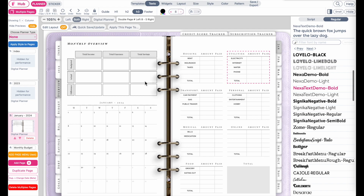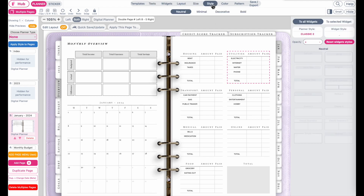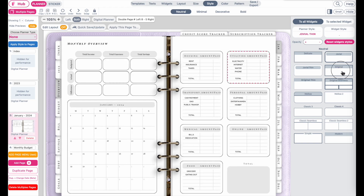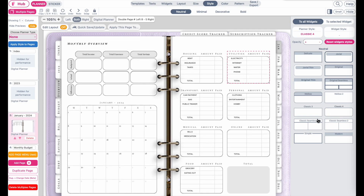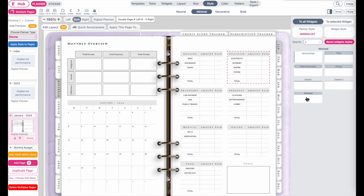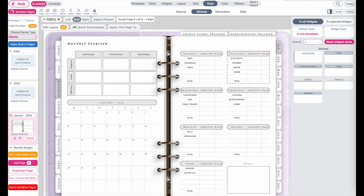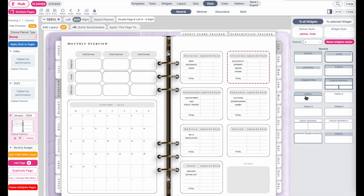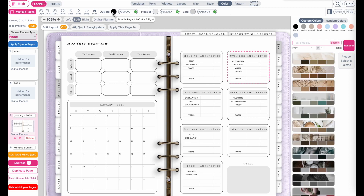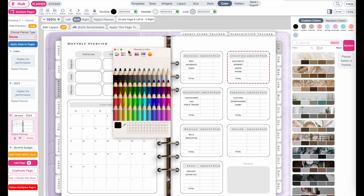Next, you can also change the colors and styling. Go to Style, and here you can choose a new styling: rounded, widgets in a box, classic style with bold lines, or minimal. For this tutorial I'll go with the Jovial Thin style. Then go to Color — these are the main colors applied throughout the planner. If you change the outline color, it will change the outline of all the widgets. I'll make it gray.